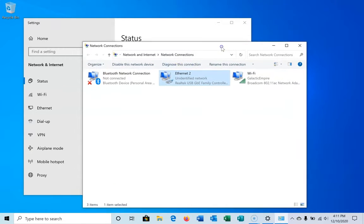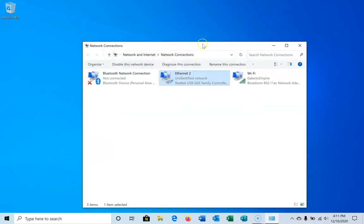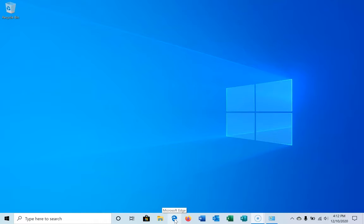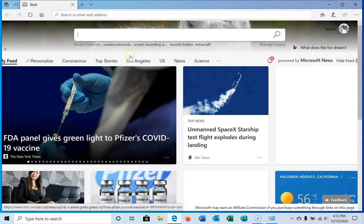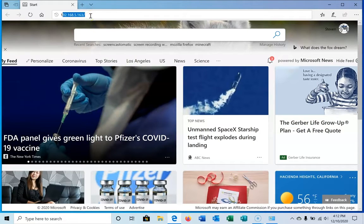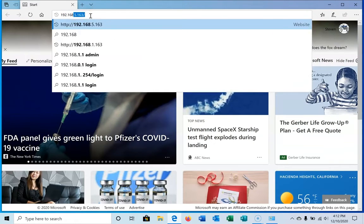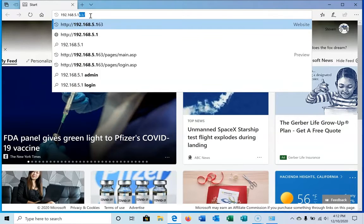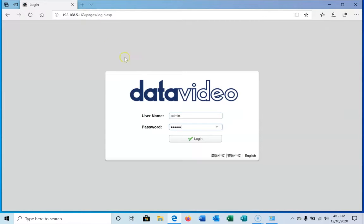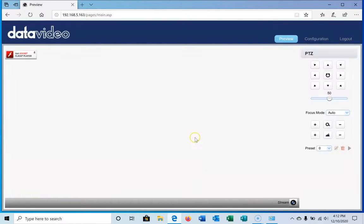We can close and we'll leave this open because we're going to have to come back and change this later. Now we've matched the IP address range of the computer's network card to the camera's network IP range. We're going to type in 192.168.5.163, and we're ready to log in to the camera. We're going to type in admin as the default and click login.